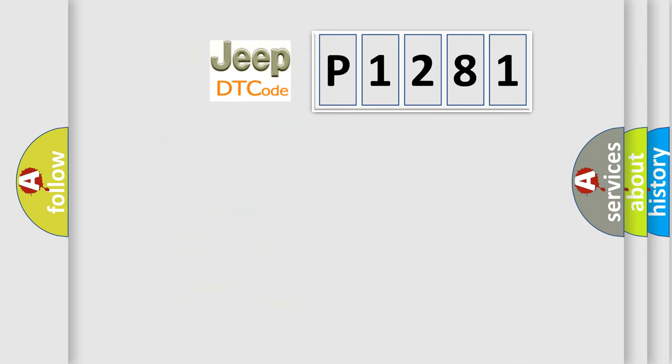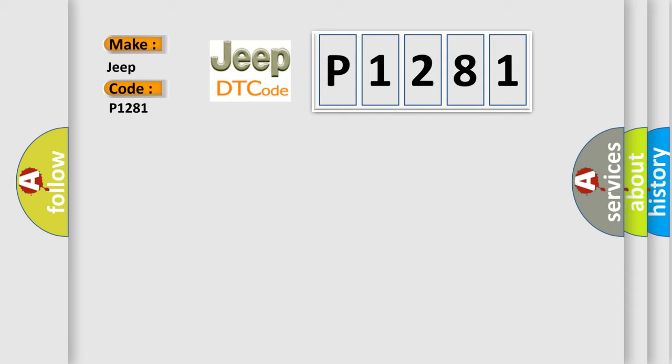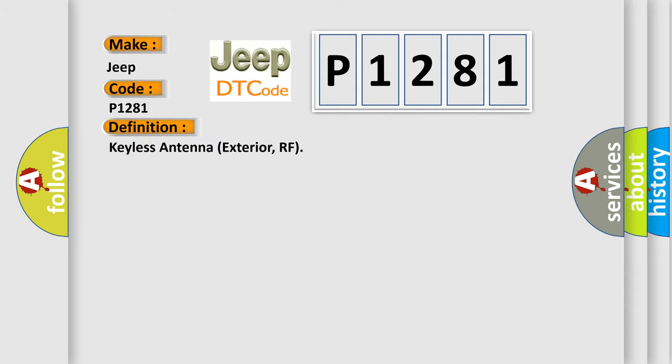So, what does the diagnostic trouble code P1281 interpret specifically for Jeep car manufacturers? The basic definition is Keyless Antenna Exterior RF.